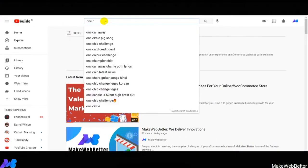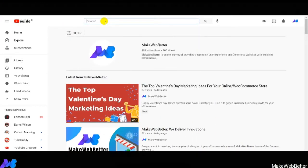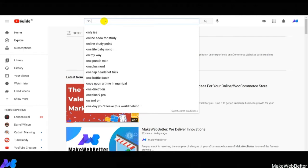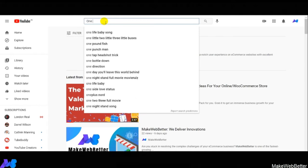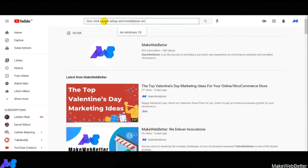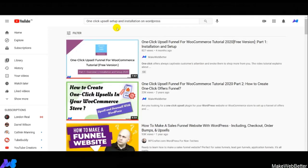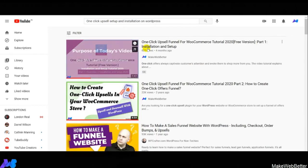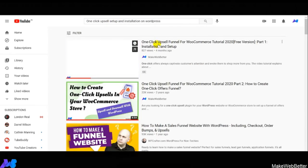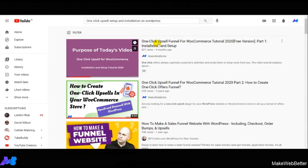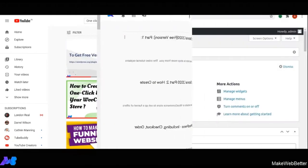In the previous demo video, we discussed the installation and setup of one-click upsell funnel for WooCommerce. Now, in this demo video, we are going to show you how the front-end and back-end settings of the one-click upsell funnel plugin work.